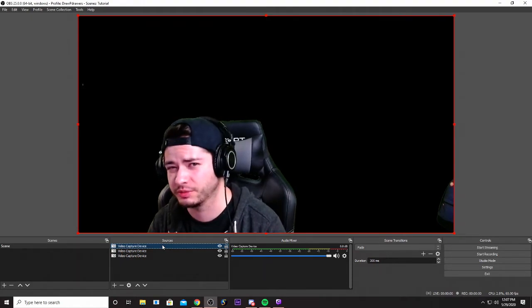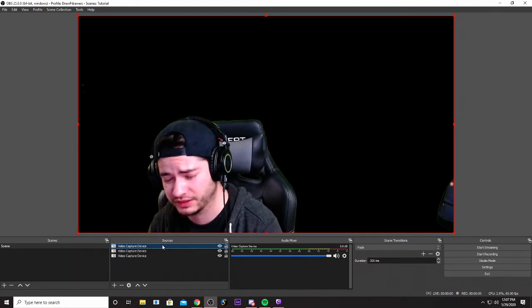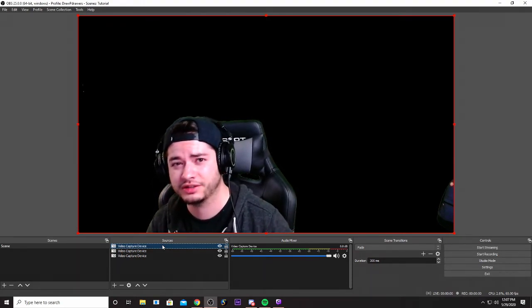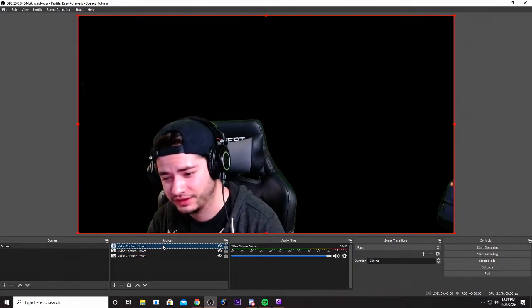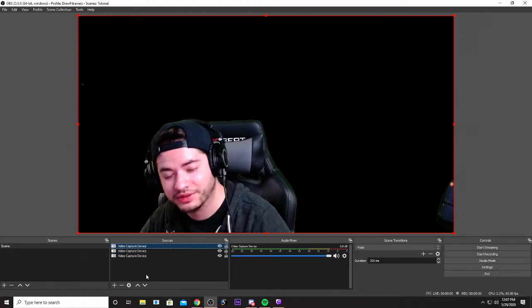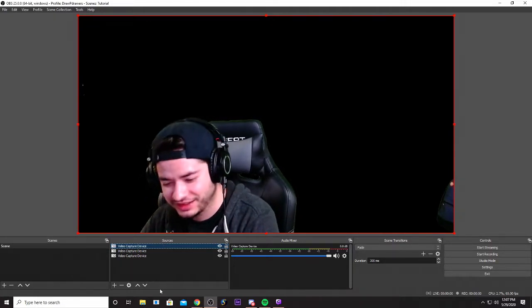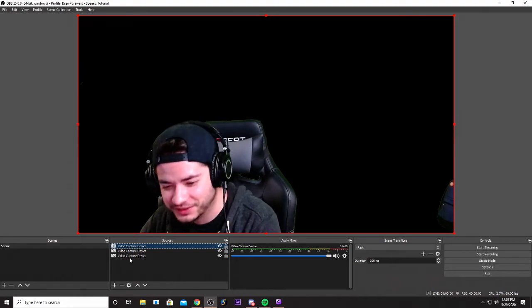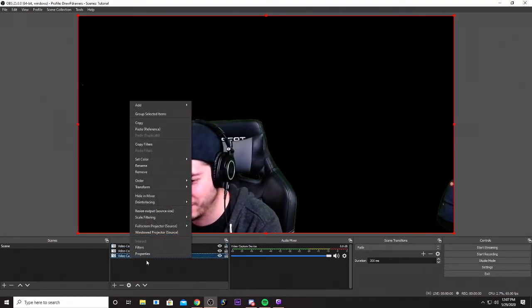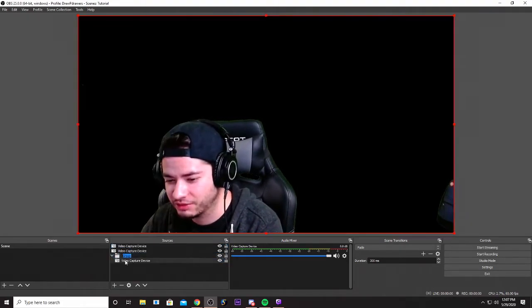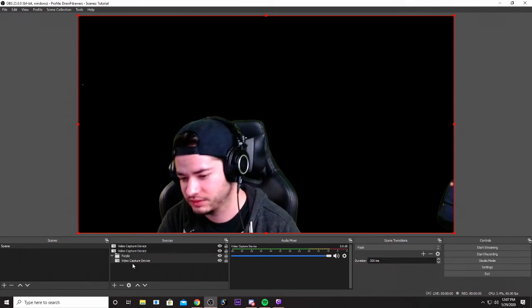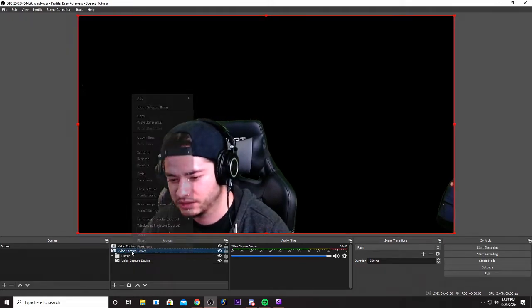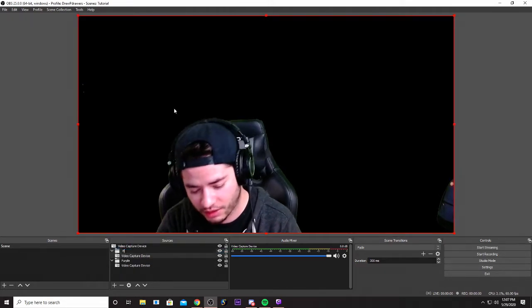The reason why we're making the groups is if you add the filter to the video capture device itself, it's gonna change that color for every single source labeled video capture device and you're not gonna have any difference. So let's do a video capture device, let's go ahead and group this one and let's call it purple. Let's go ahead and group this one and we're gonna call it blue.